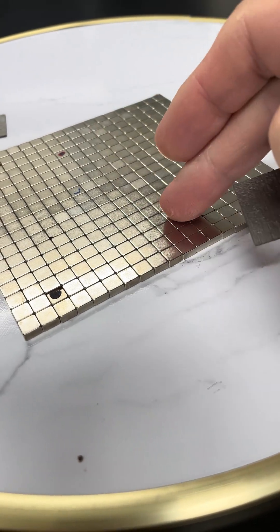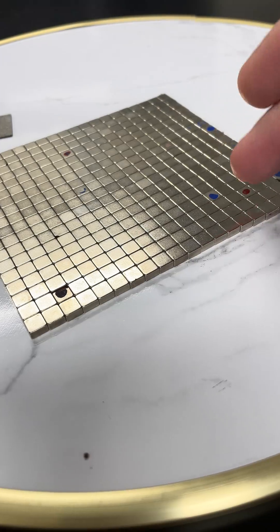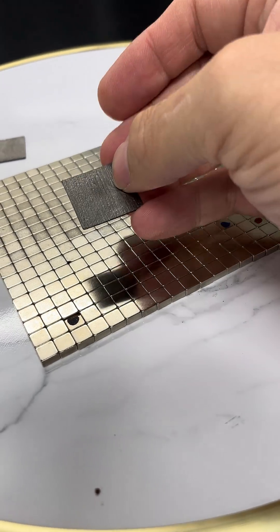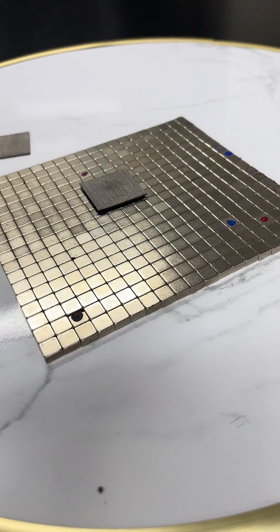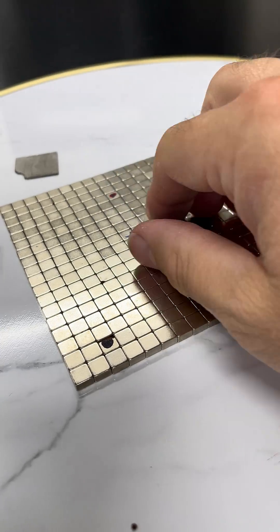I have these magnets arranged so north and south as every other one. They're very strong neodymium magnets, and if I put that on there it just floats.